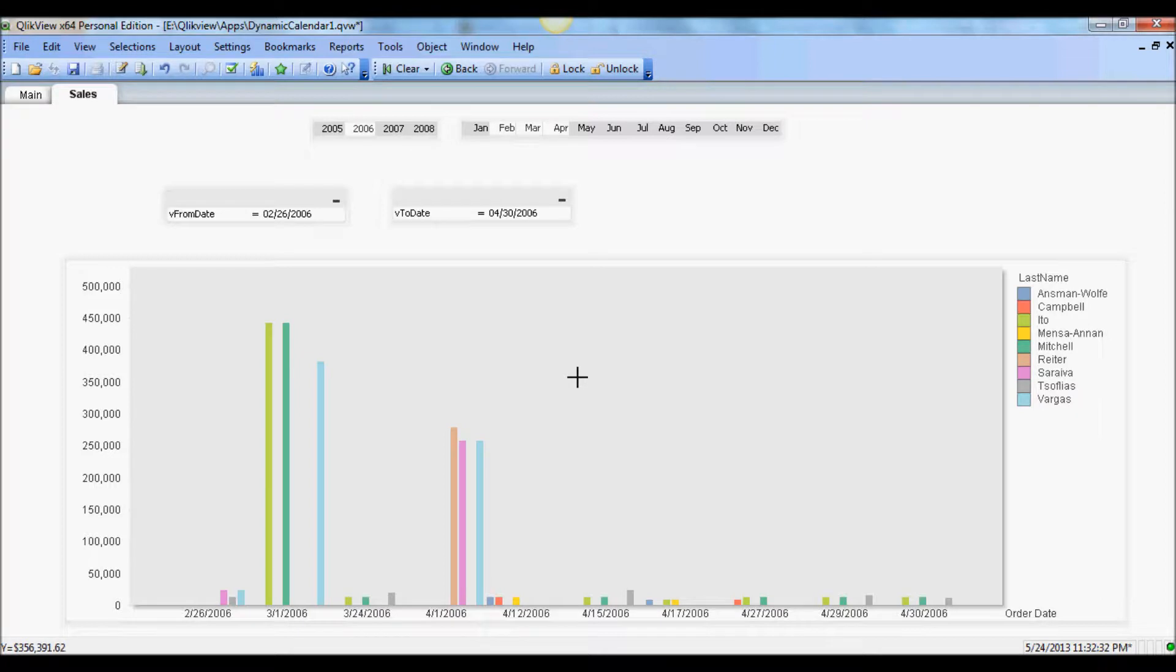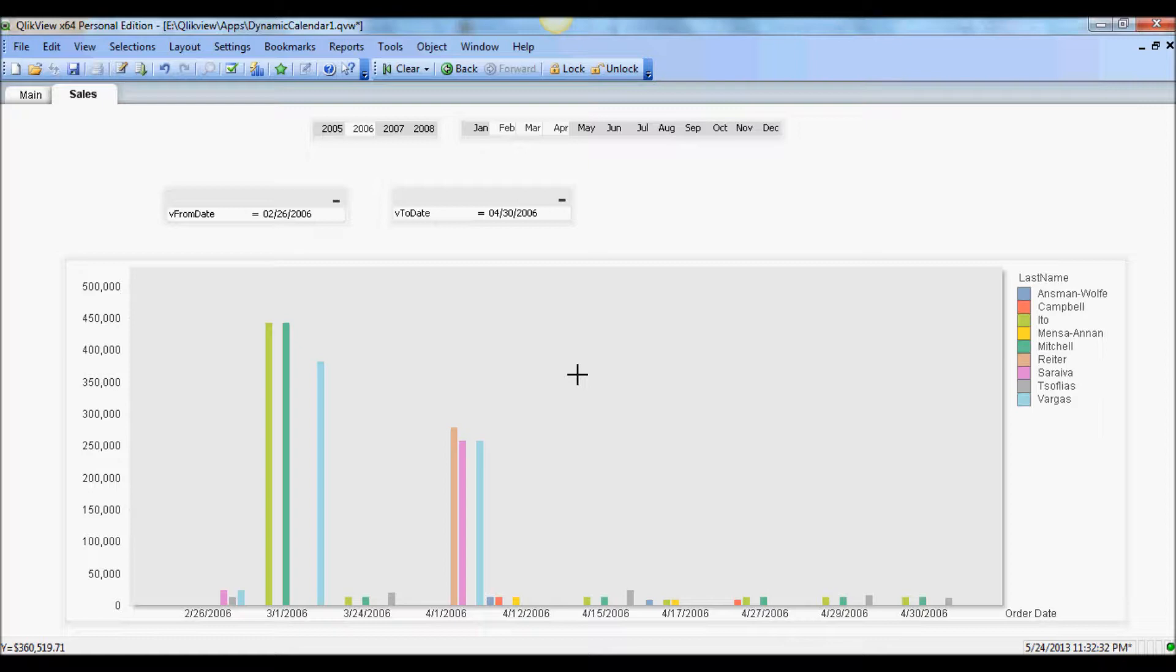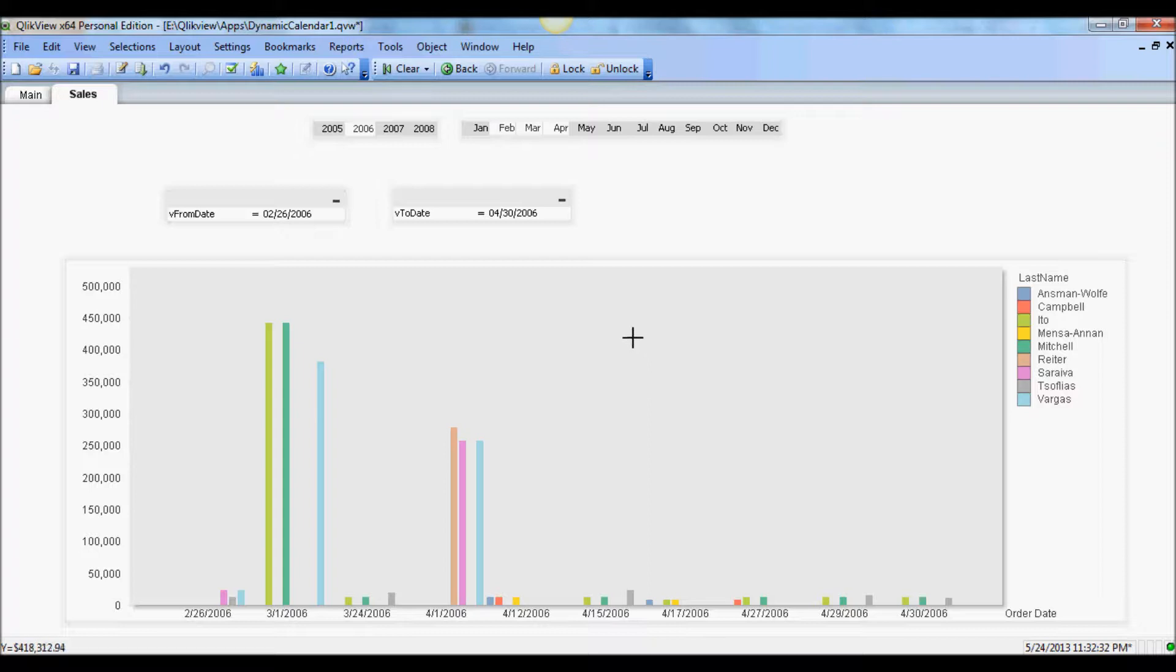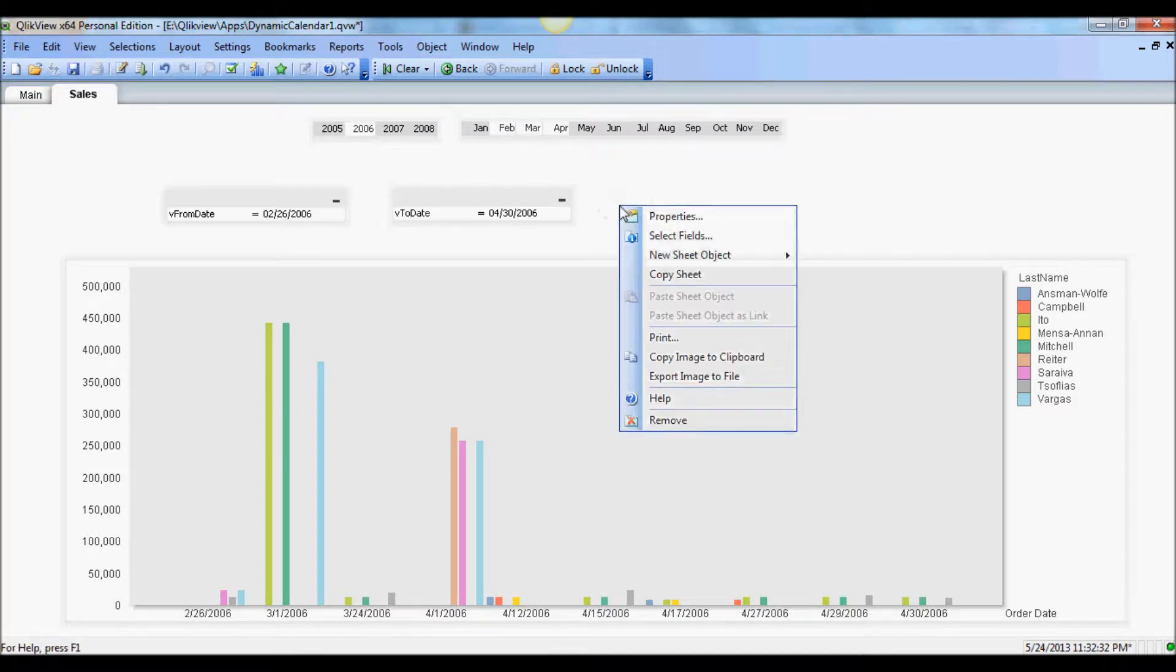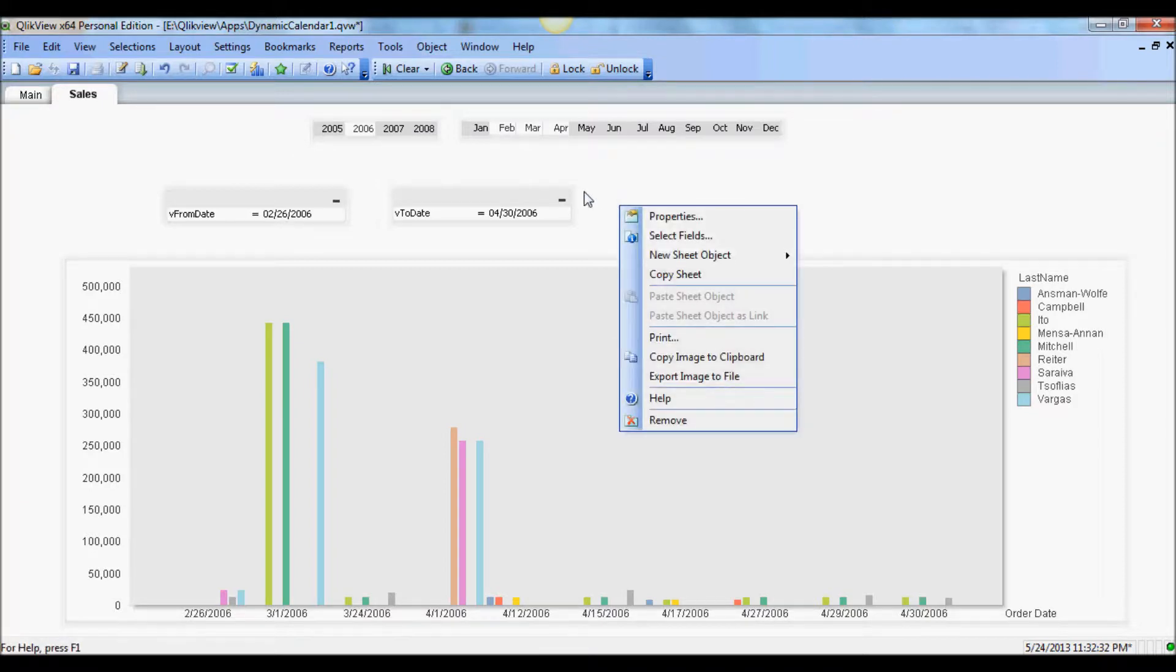But to make it user friendly, since your users may not know how to enter these dates or what they mean, it's always useful to create calendar objects that they're very intuitive, easy to use. So next step is to create the calendar object. And once we create that, that's it.